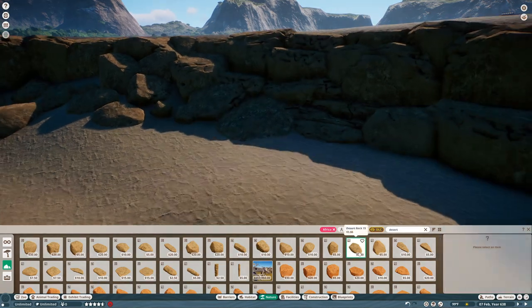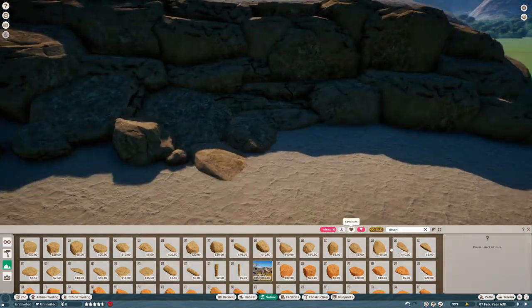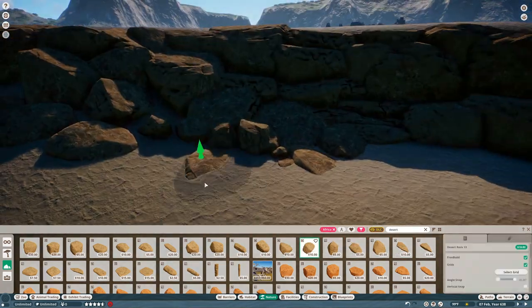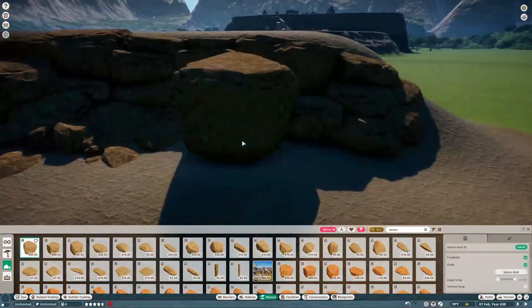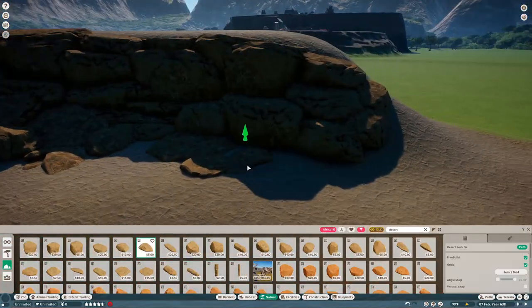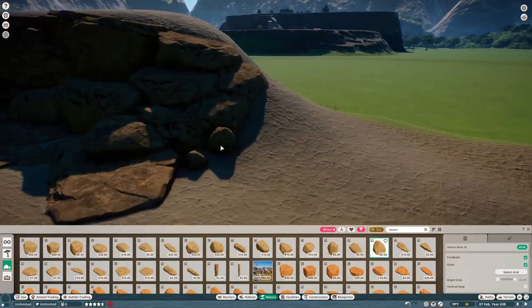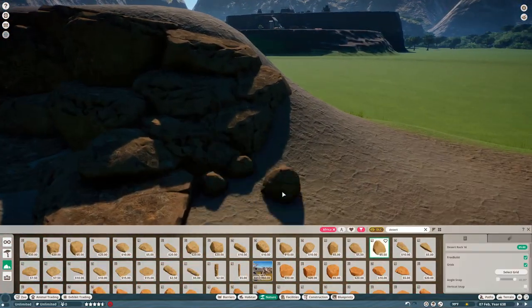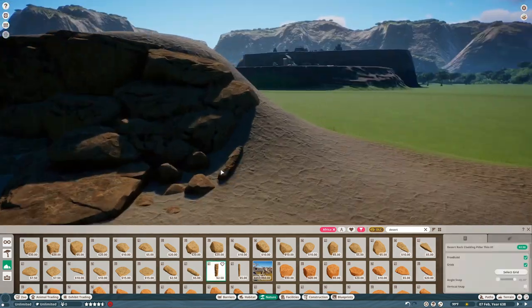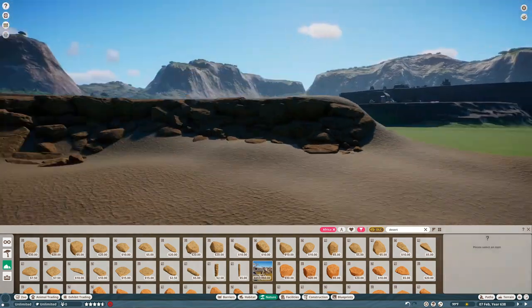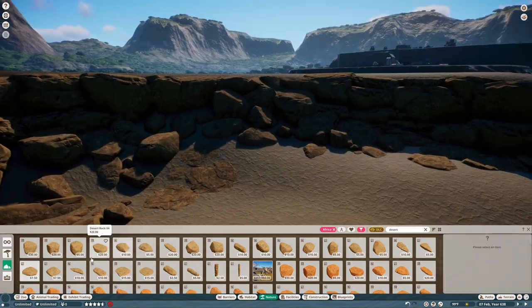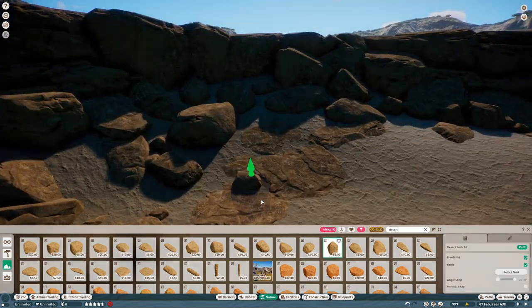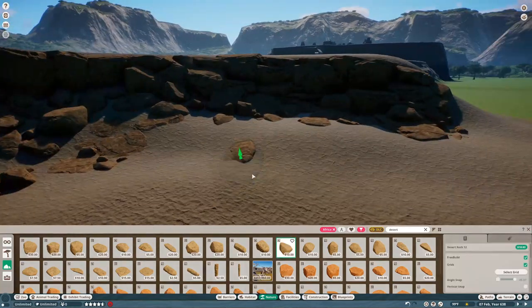The idea is just kind of like a sandy cliff face with like the rock walls all crumbling down. I forgot to mention the main idea of this habitat is that it's going to be like a desert oasis, so you'll see me making the little oasis in the middle there in a minute.